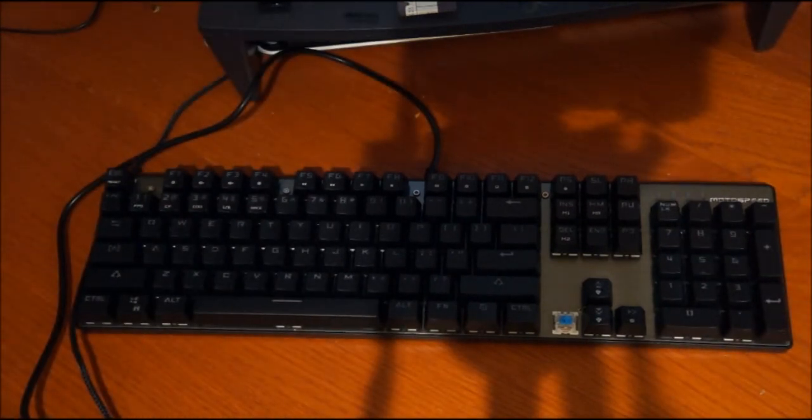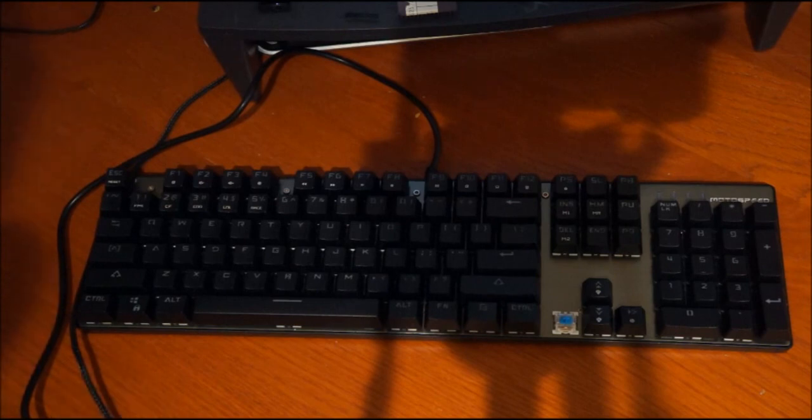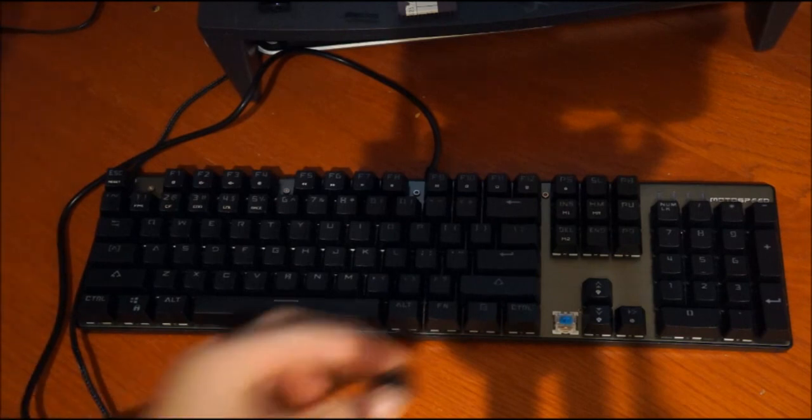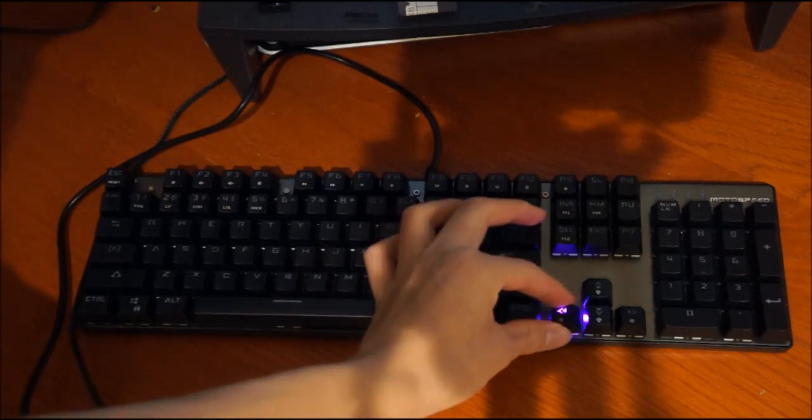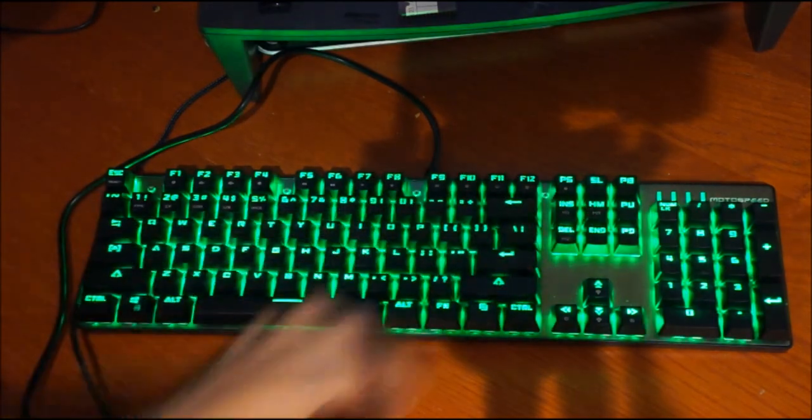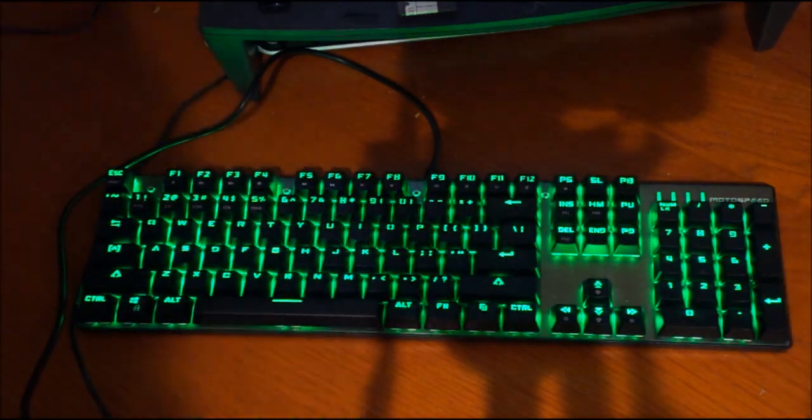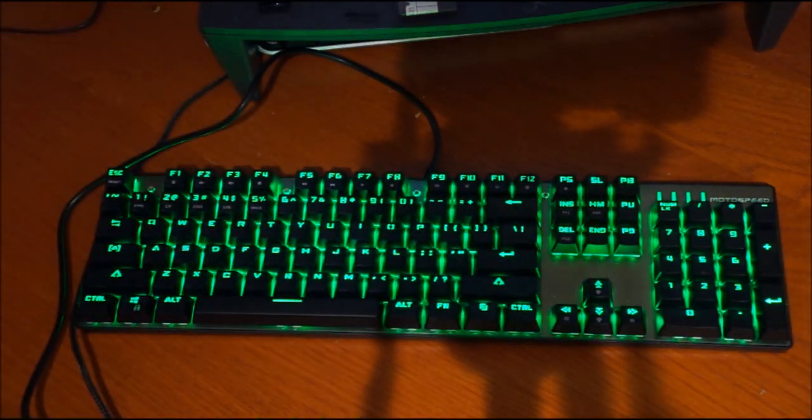This is my favorite type of switch because it's not too sensitive, it's just sensitive enough.